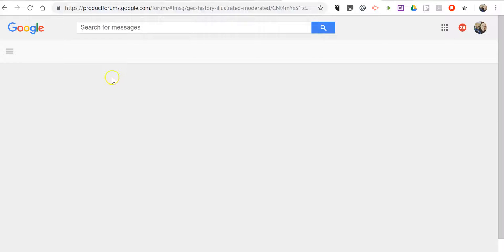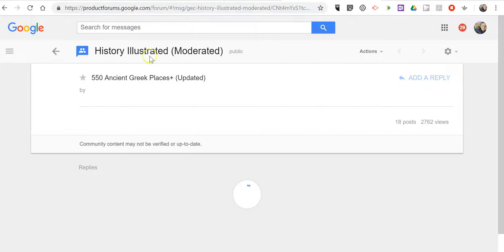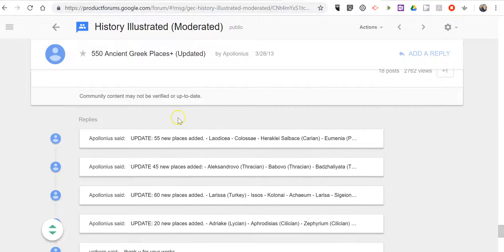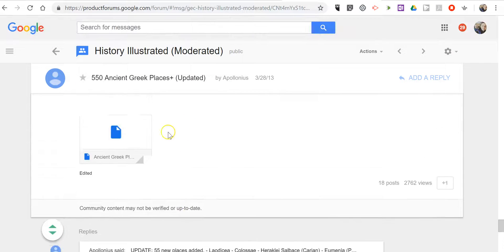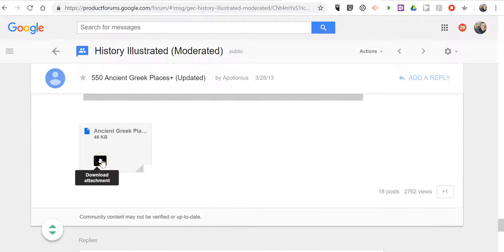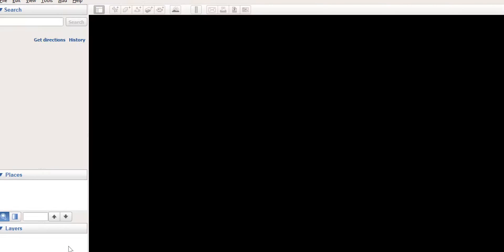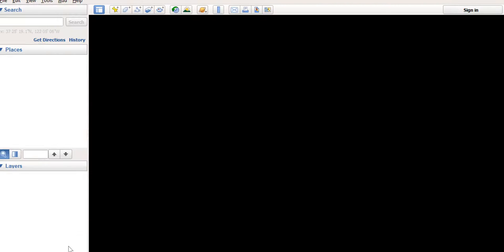Here, I'm on the Google Product Forums message board for Google Earth. And we can see that everyone's been updating this. And I found the file, downloaded that attachment, and then opened it in Google Earth on my desktop.